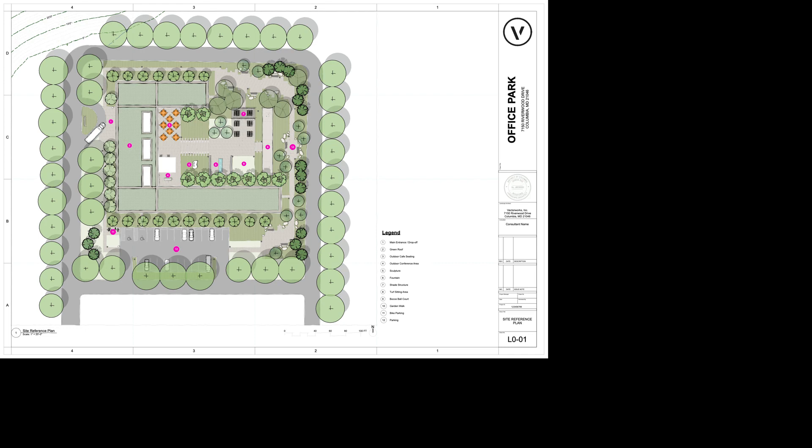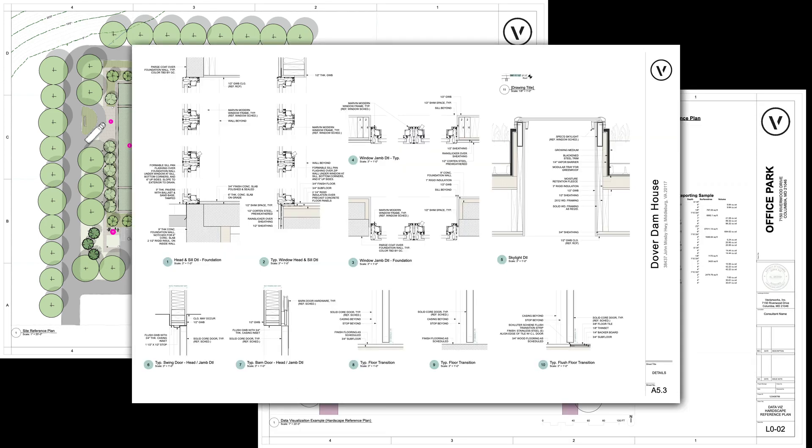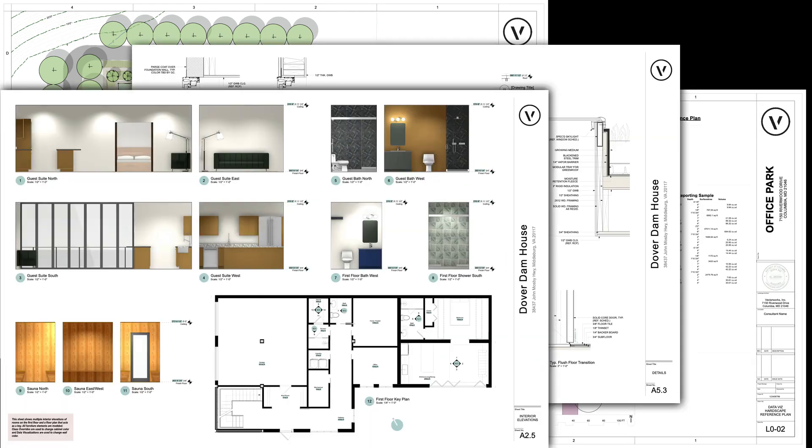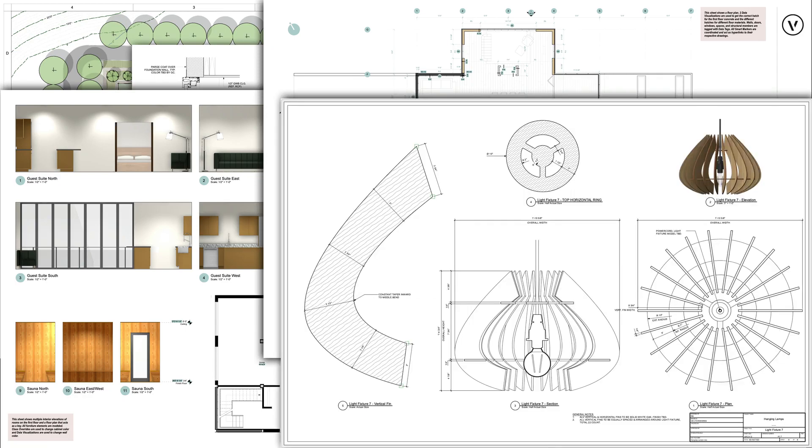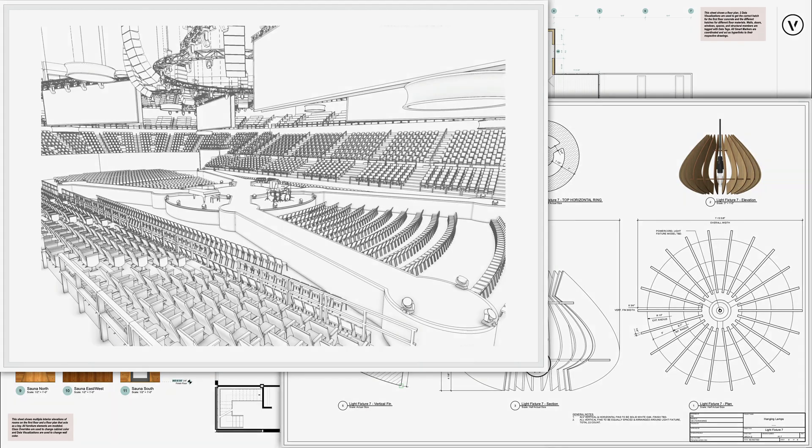Streamline your workflow, reduce the risk of error, and manage your company graphical standards with the automation that viewport style resources brings.